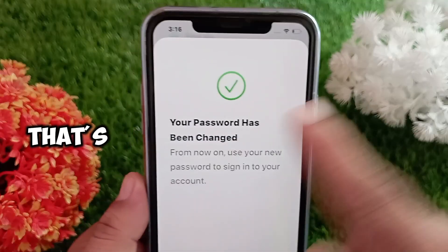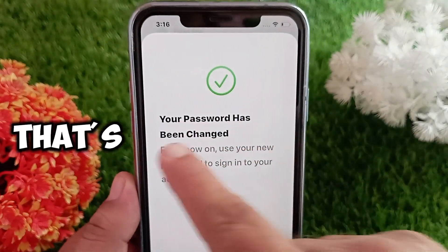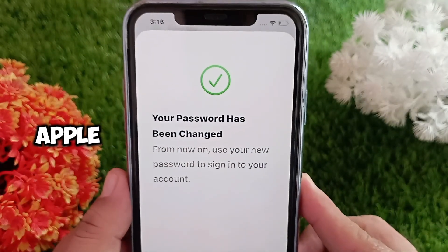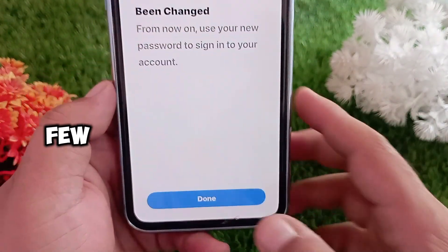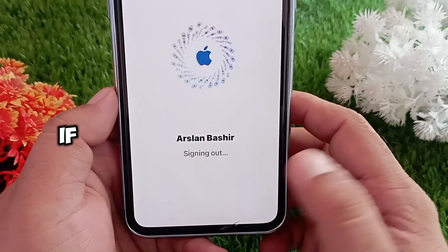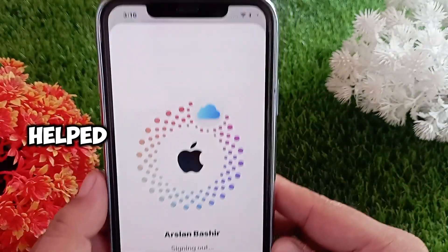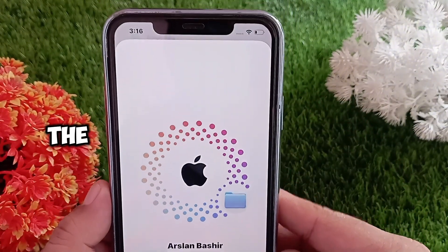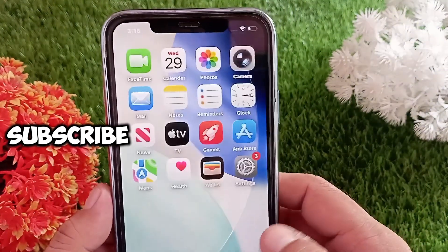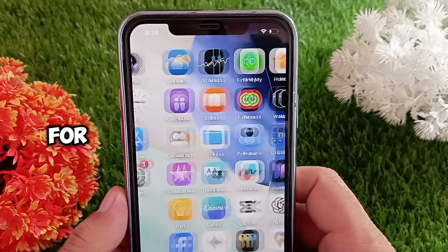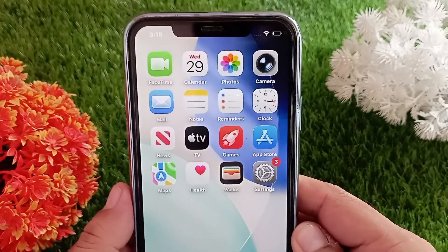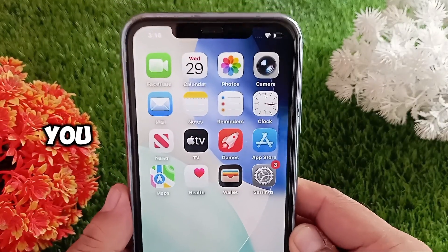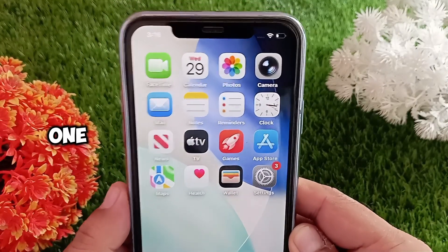And that's it, guys! That's how you can easily recover your Apple ID password in just a few minutes. If this video helped you, don't forget to like the video and subscribe to the channel for more helpful iPhone tips. Thanks for watching and I'll see you in the next one.